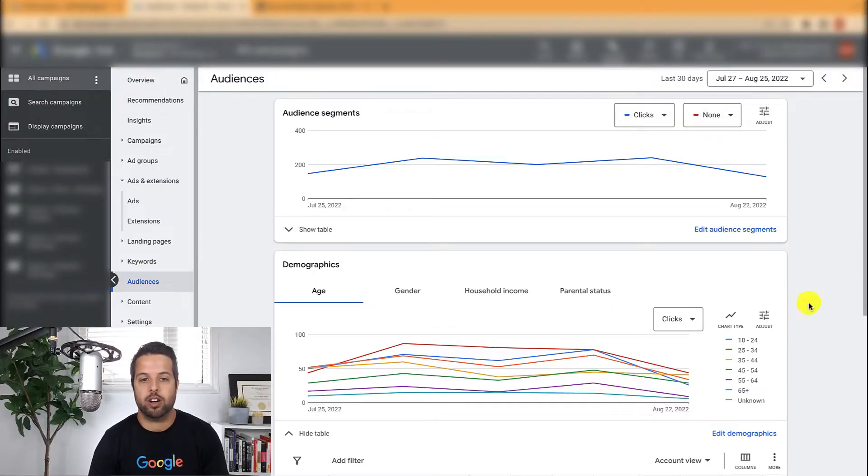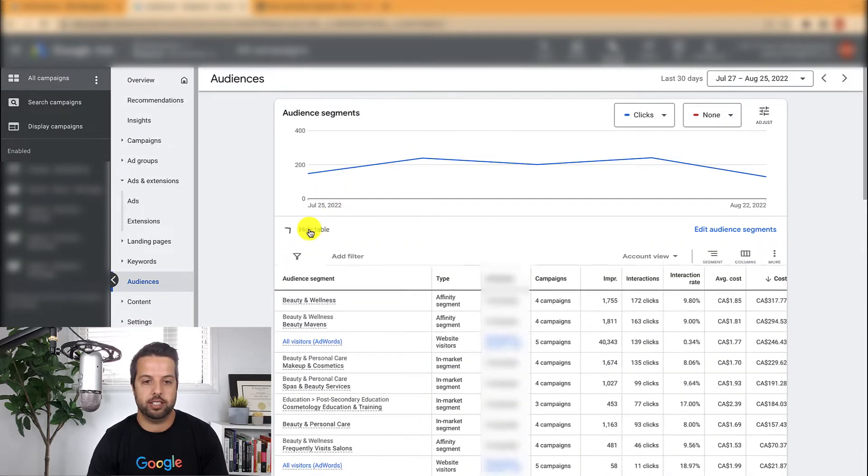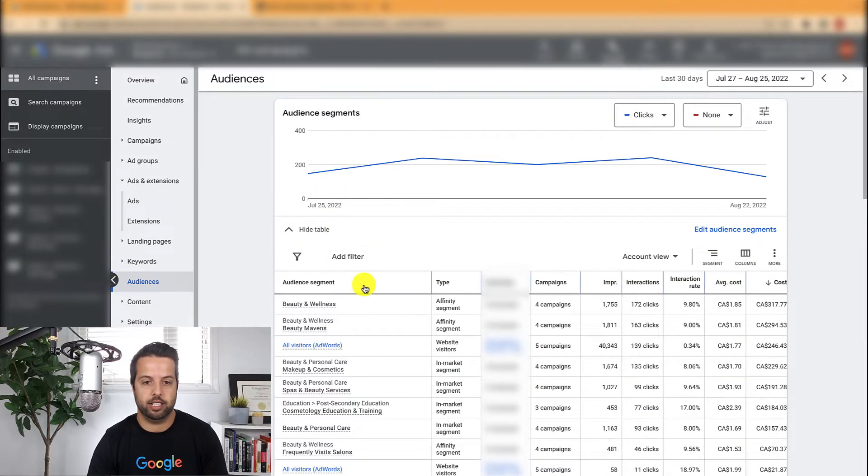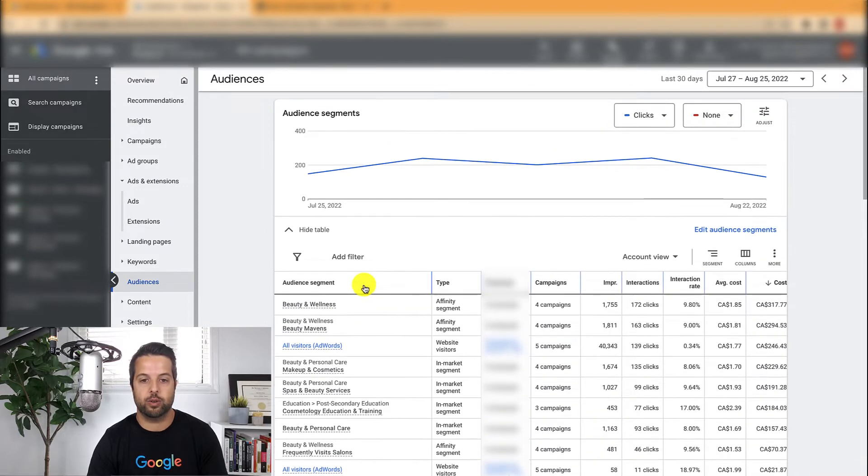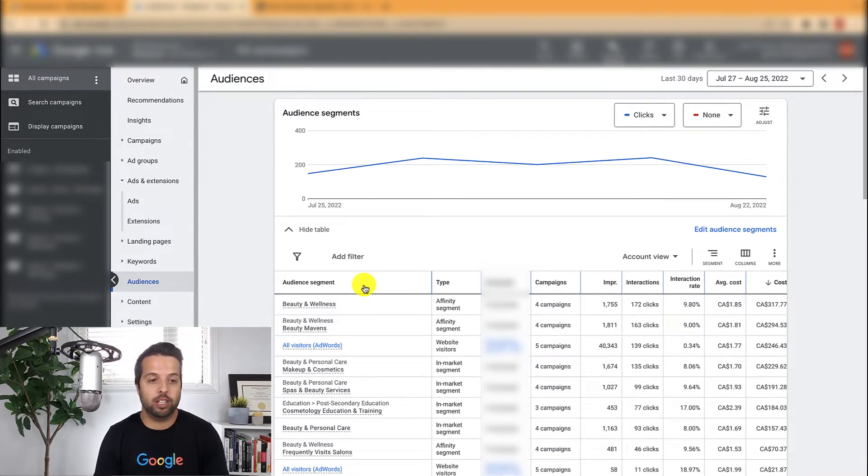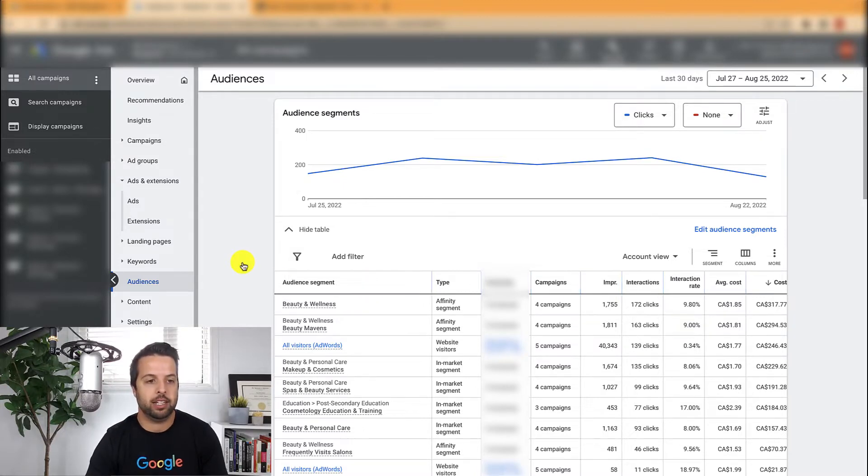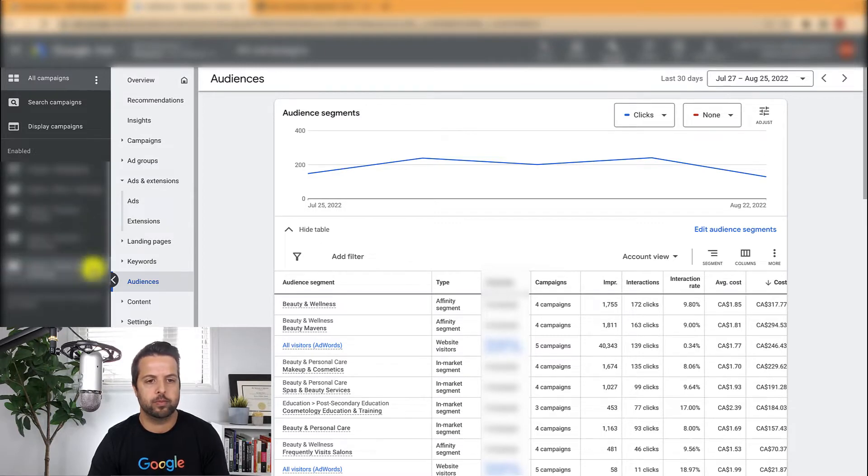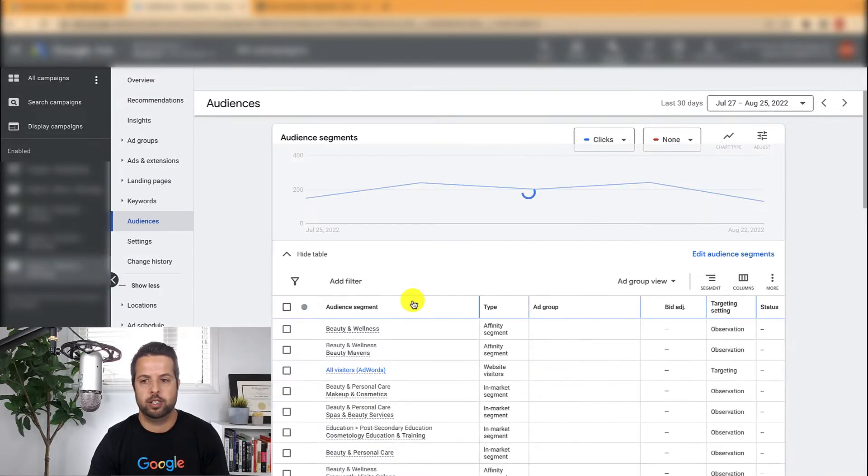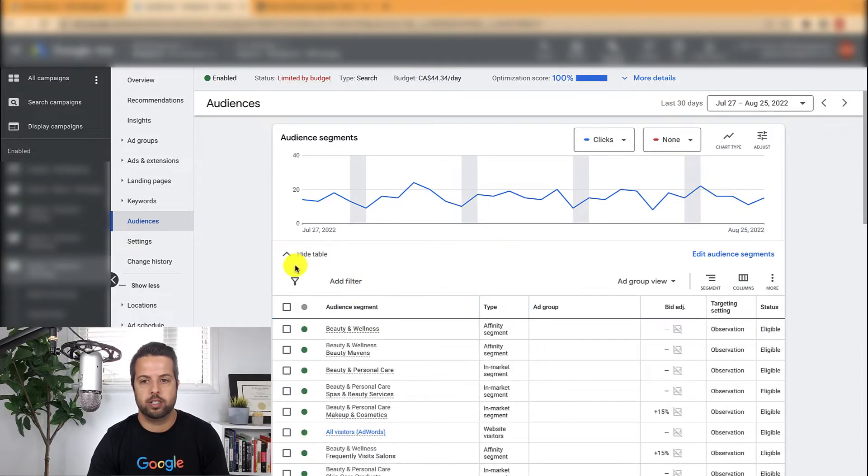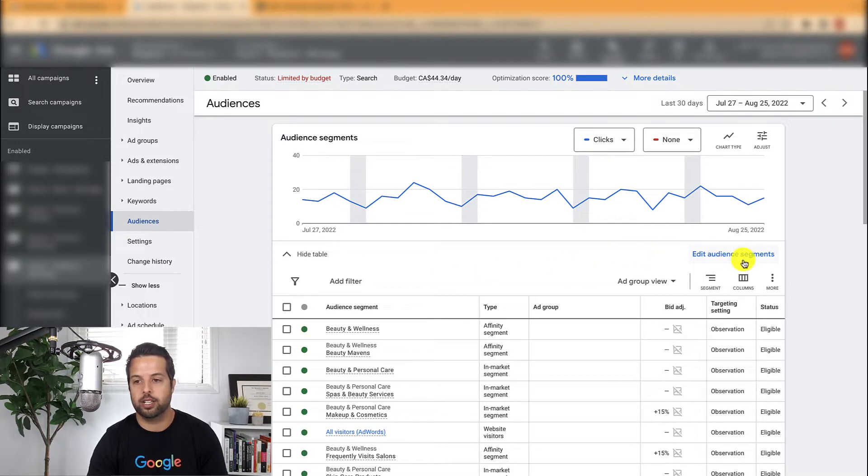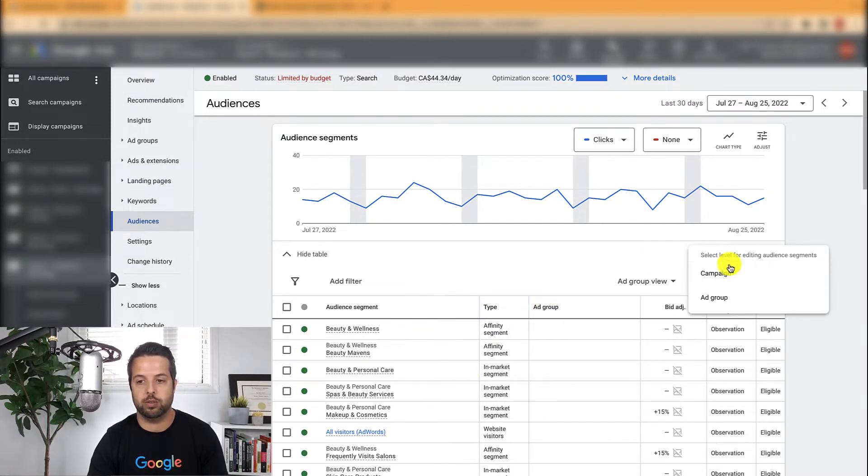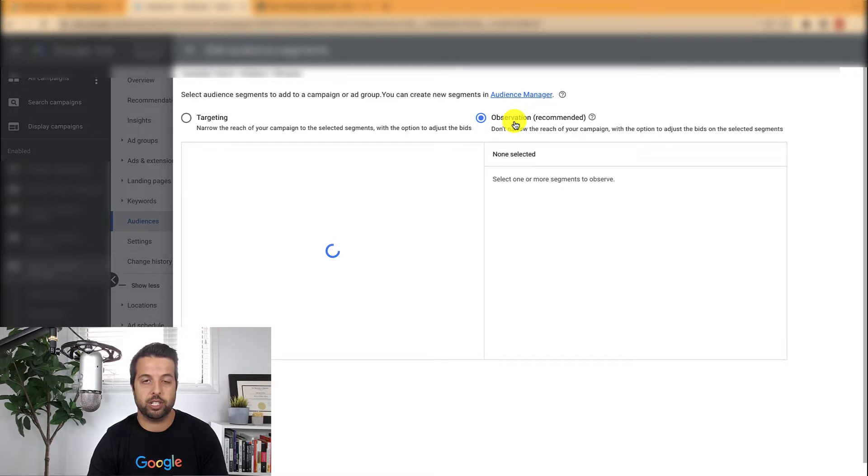So in the audience tab over here, what I'm looking at first is the audience segments. First of all, a lot of you probably aren't using this at all and you should be. So when you're in a campaign, let me just go into an actual campaign here. So now I'm at the campaign tab. These are your audience segments. So what you could do, a lot of you are probably going to have nothing here. So what you want to do is you want to go campaign, could do ad group as well, and you want to make sure it's at observation.